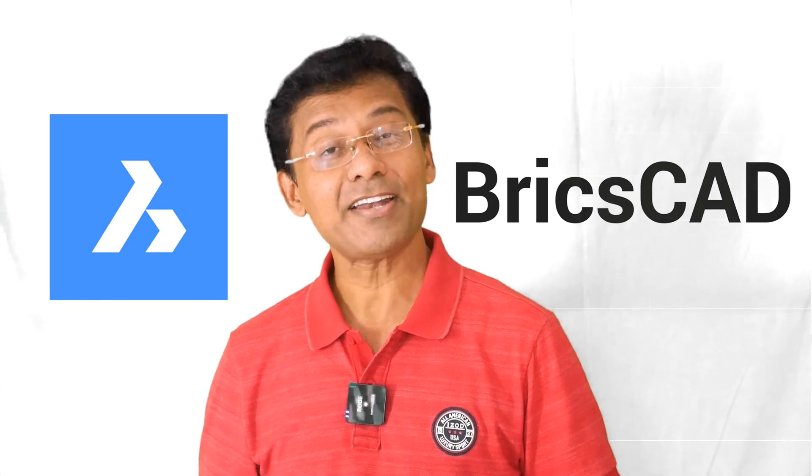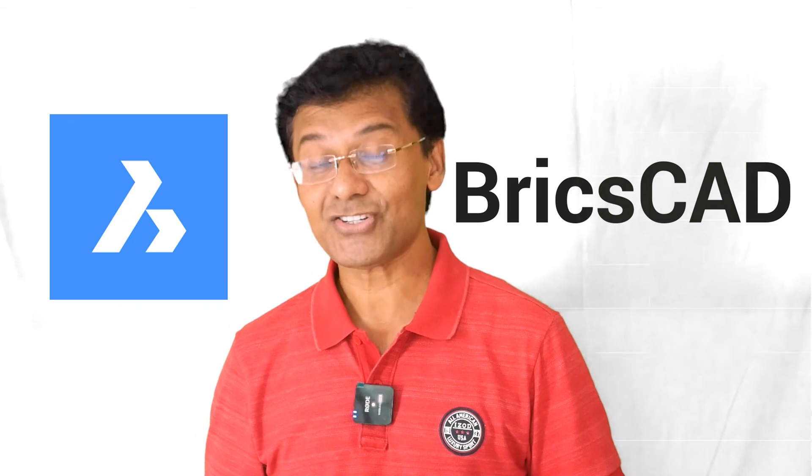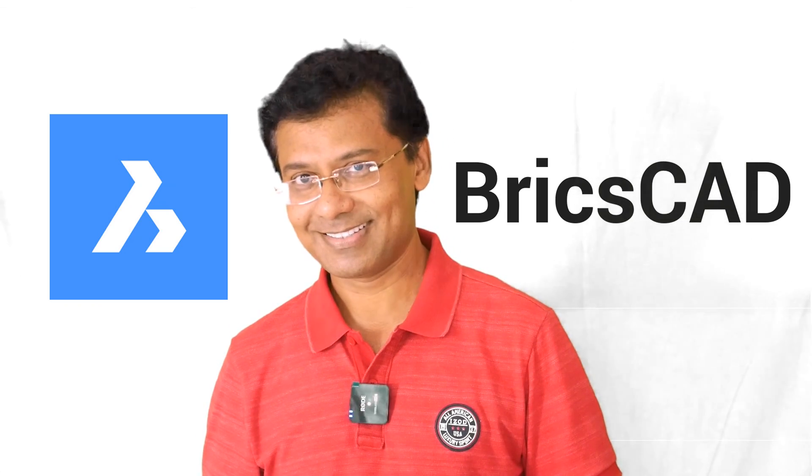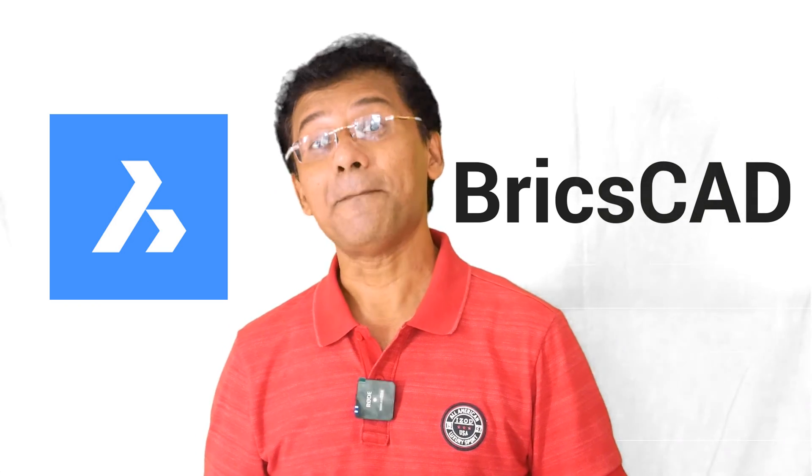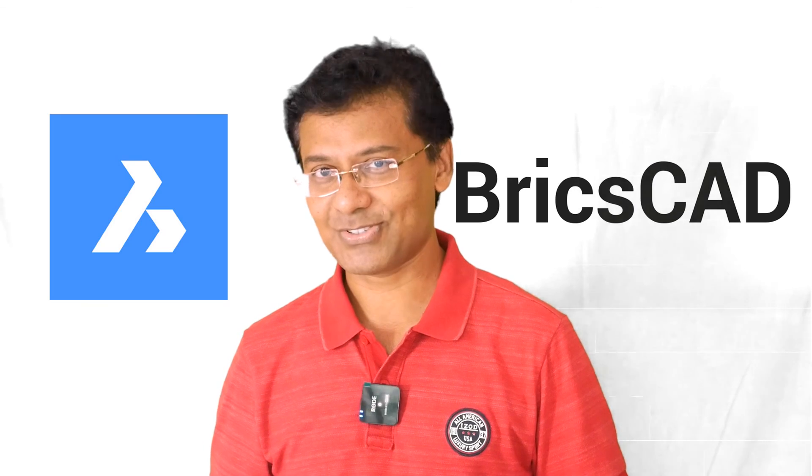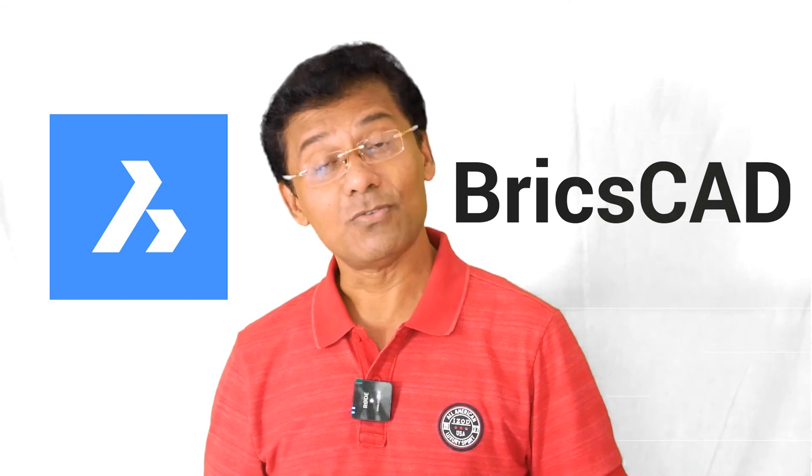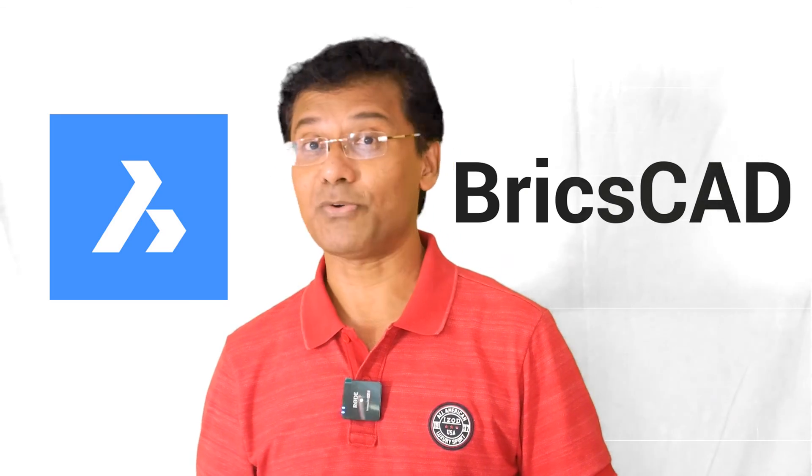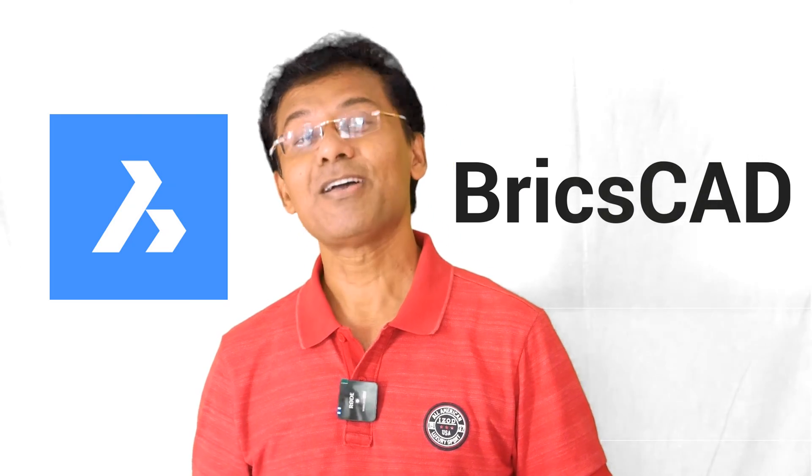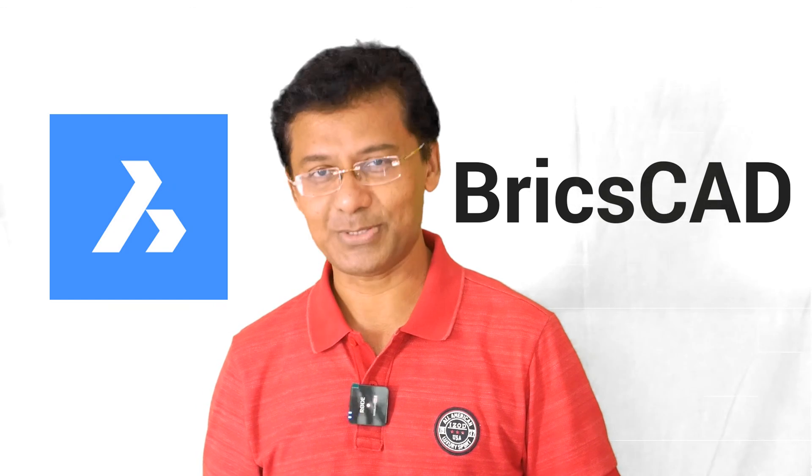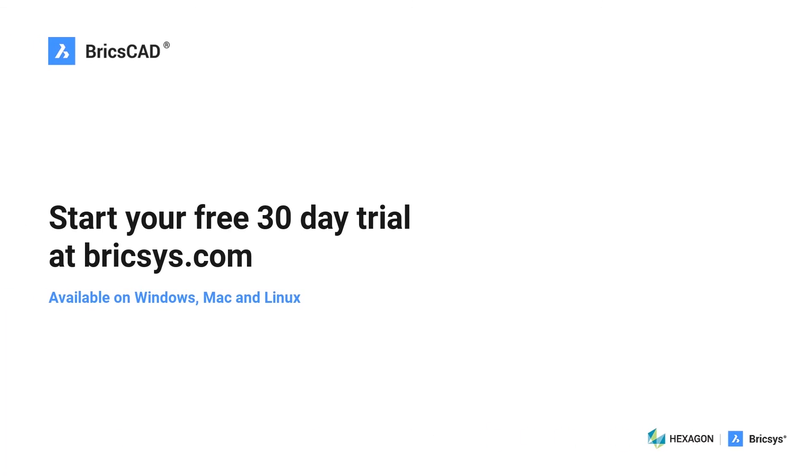In BricsCAD, we have a better and smarter replacement for dynamic blocks. That is parametric blocks. Until we meet again with more information on parametric blocks. Bye for now. Thanks for your time. Download BricsCAD now and start your free 30-day trial at BricsCAD.com.